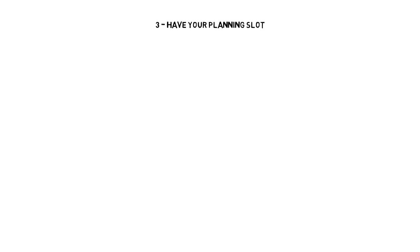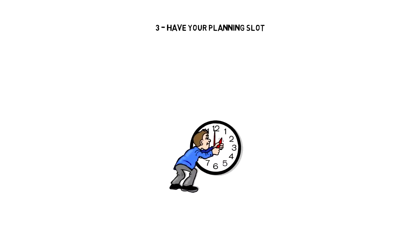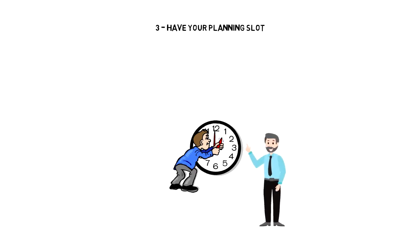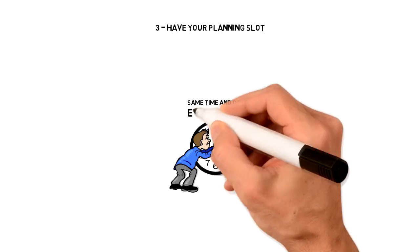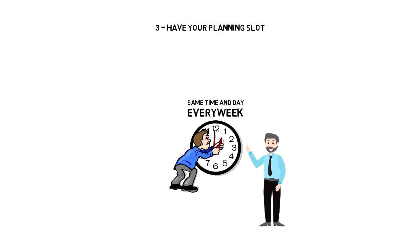Number 3: Have your planning slot. Next step is to allocate a time slot for when you are going to do your weekly planning. Now this might seem like a little detail, but I can tell you that it has a huge impact. I would suggest creating it as a routine and do your weekly planning at the same day and at the same time every week.